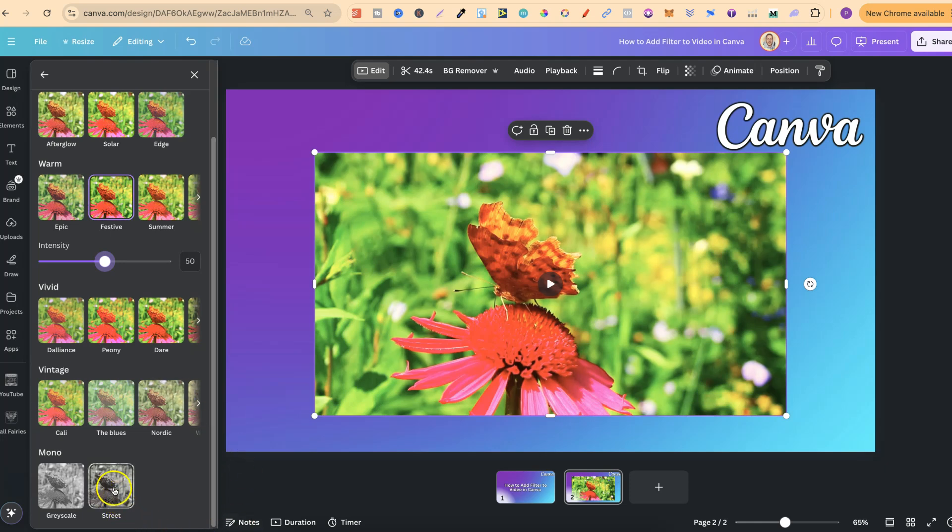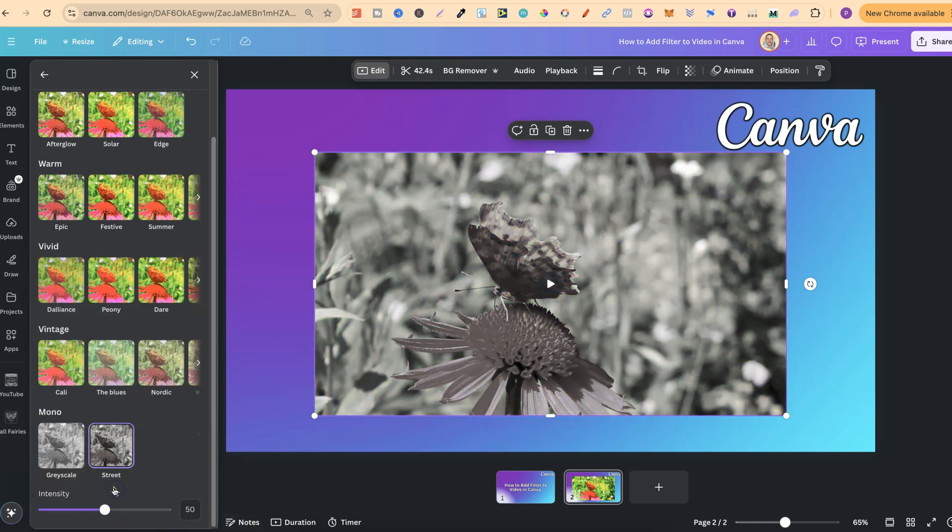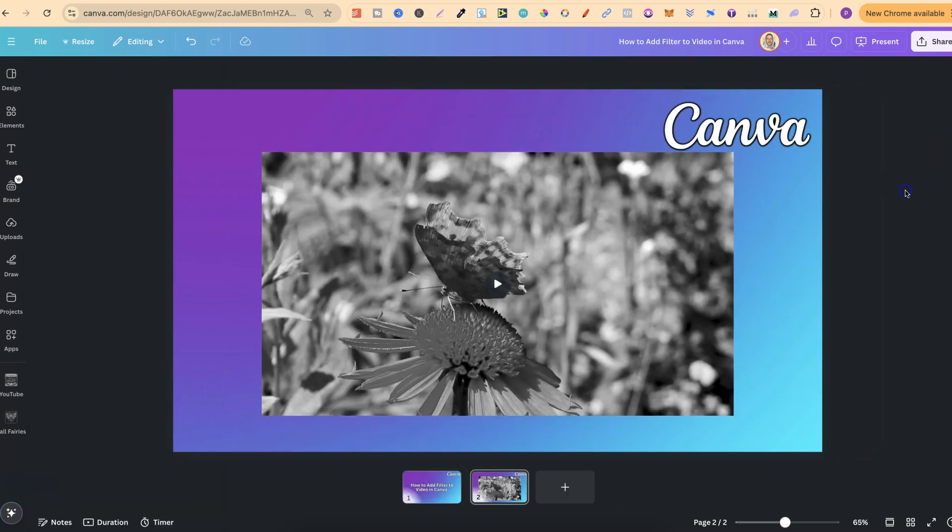So if we do this street one just here, we then have that intensity which we can also increase. But nonetheless, that's how easy it is to add a filter to a video here in Canva.